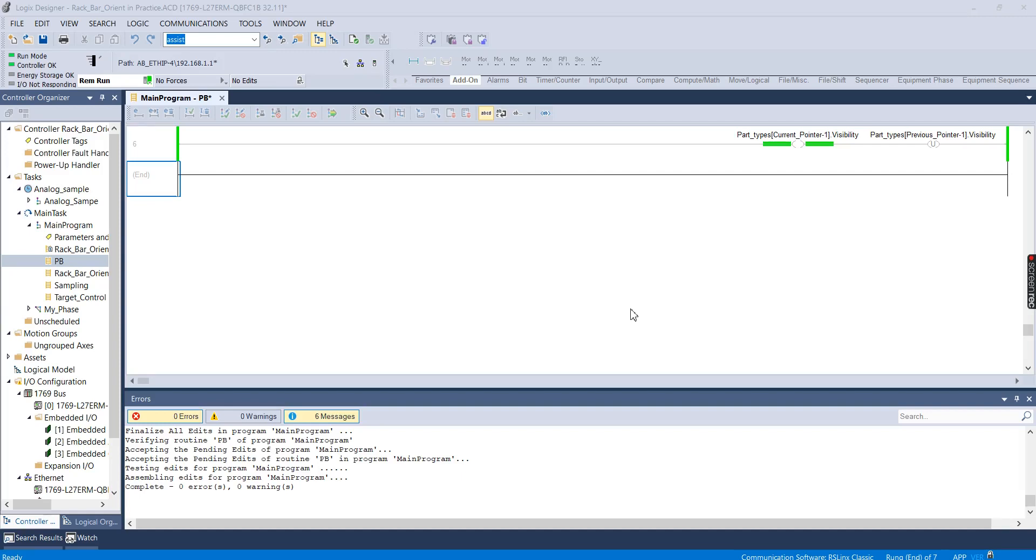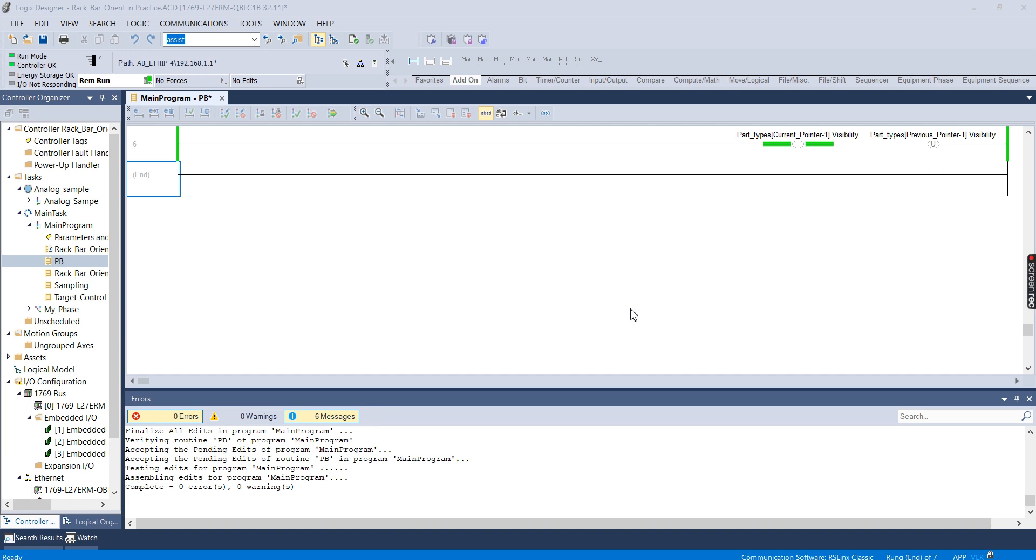Hey everybody, this is Michael with the Mechatronics channel, and this is part two of a video series that I'm creating to show how to create add-on instructions in Studio 5000, how to create add-on graphics in Studio 5000 View Designer, and how to link them together so that you can quickly reuse graphics without having to go through and link up a bunch of tags.